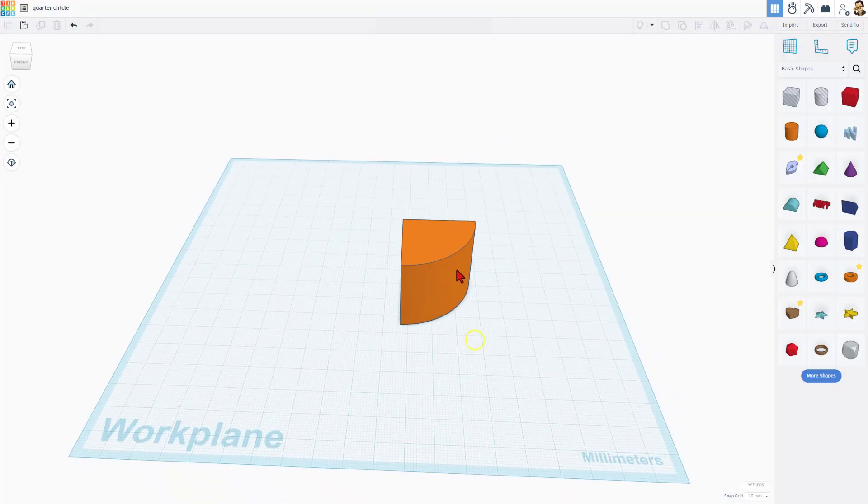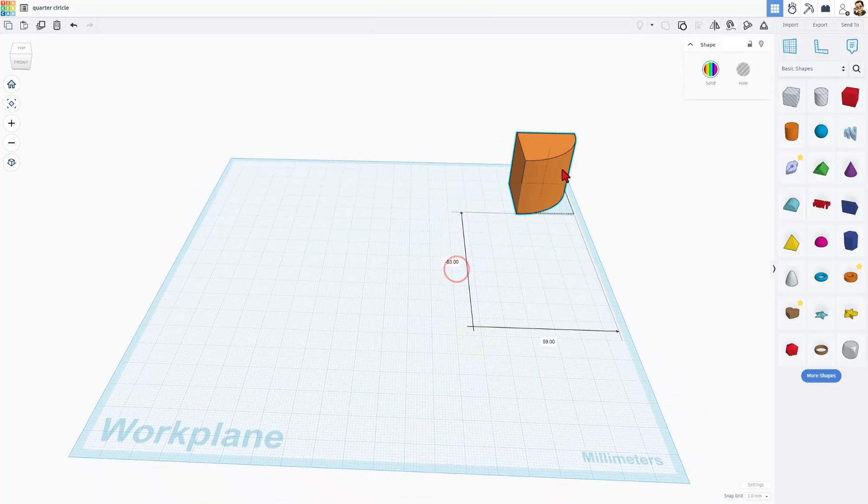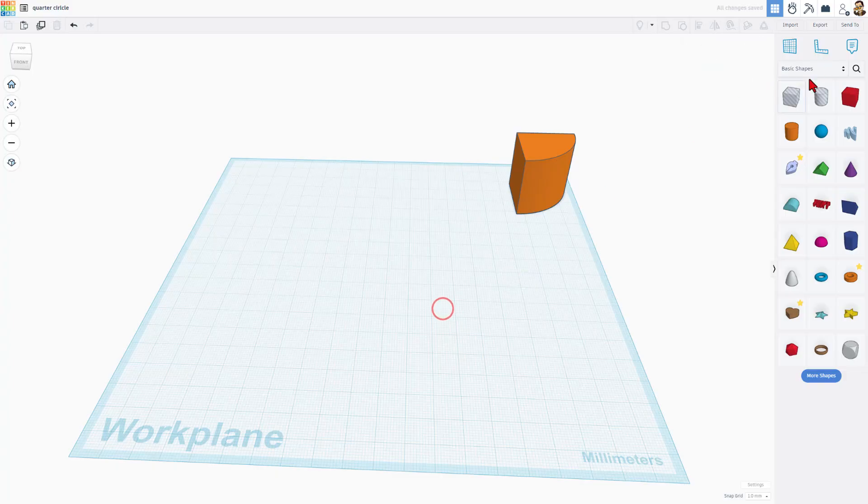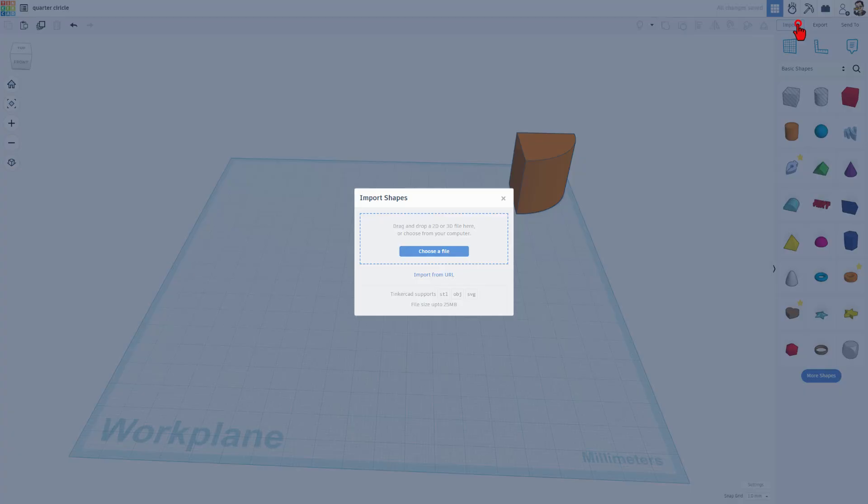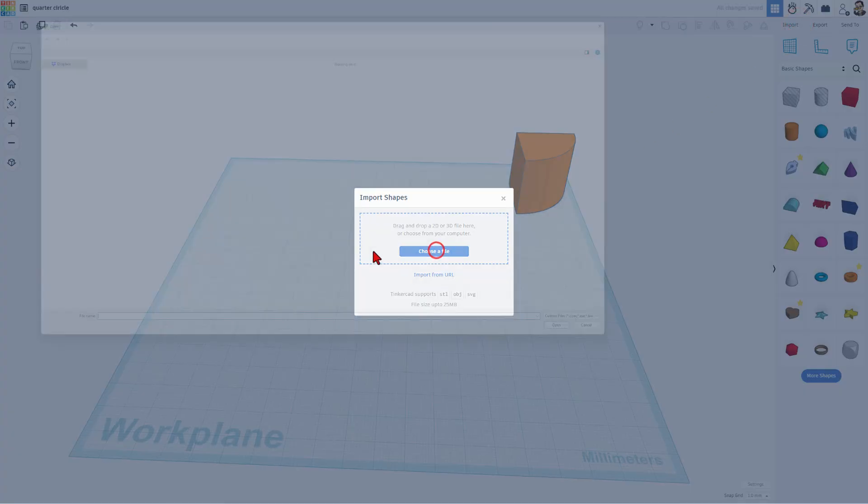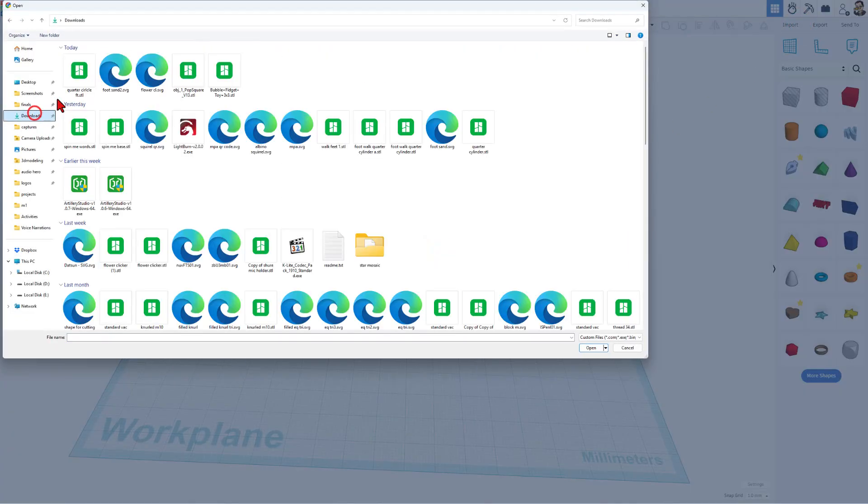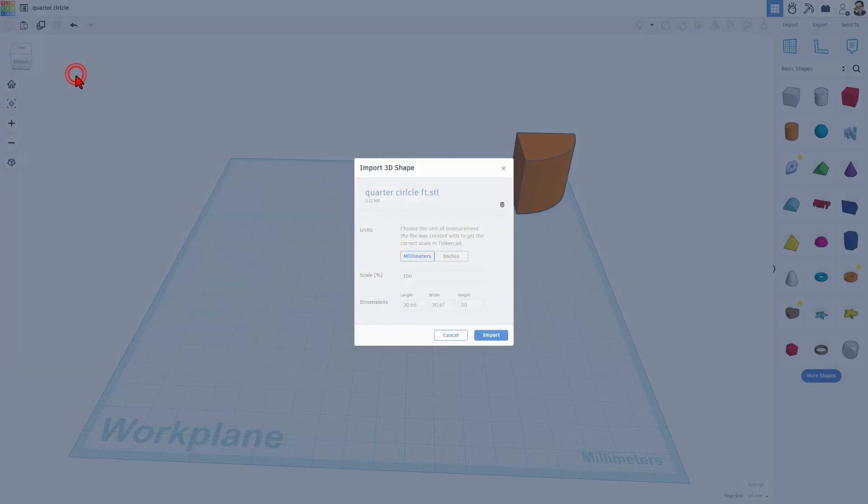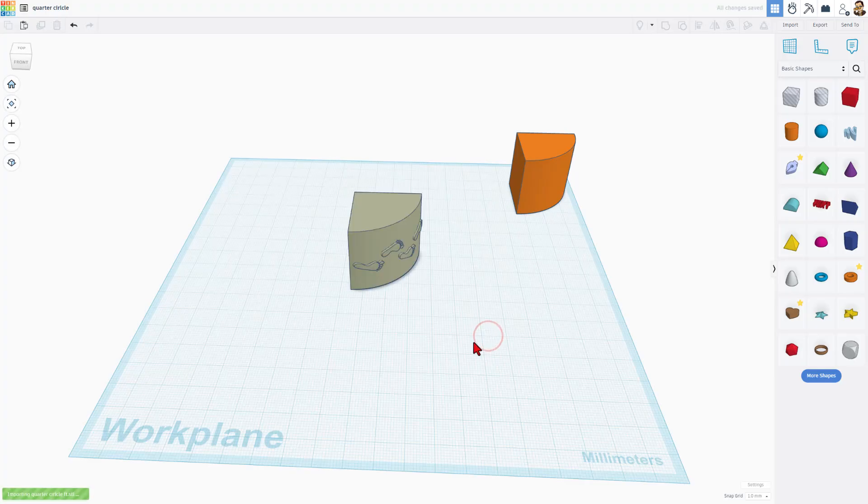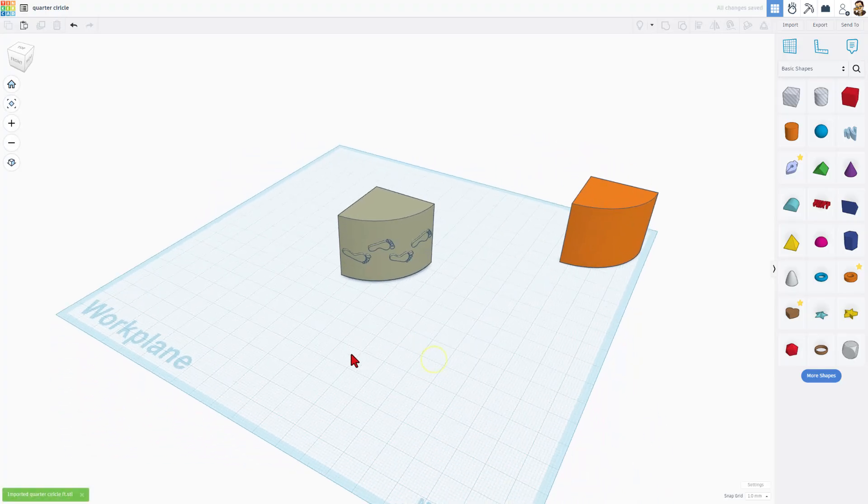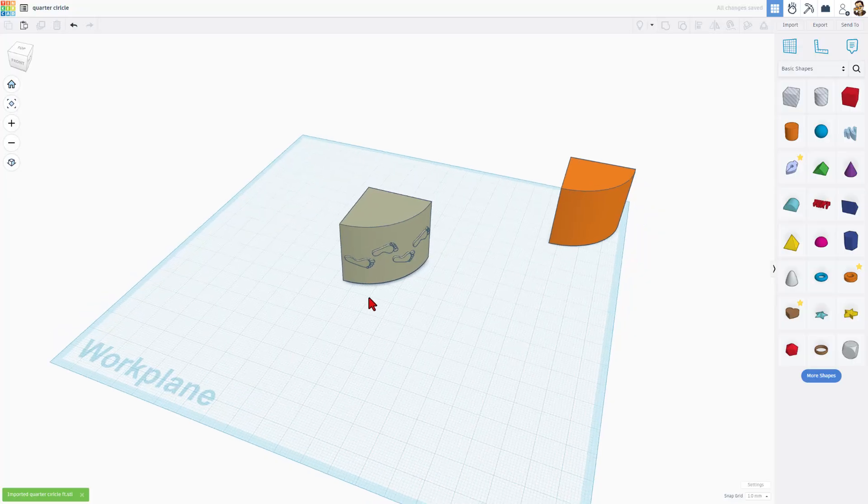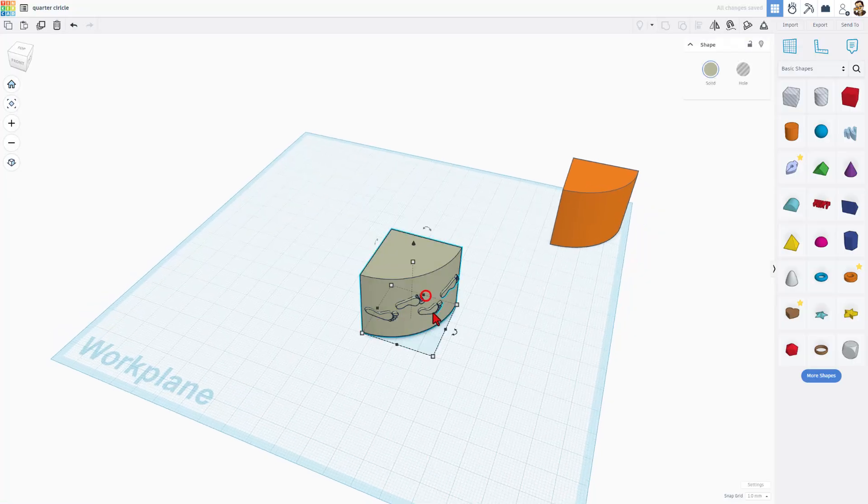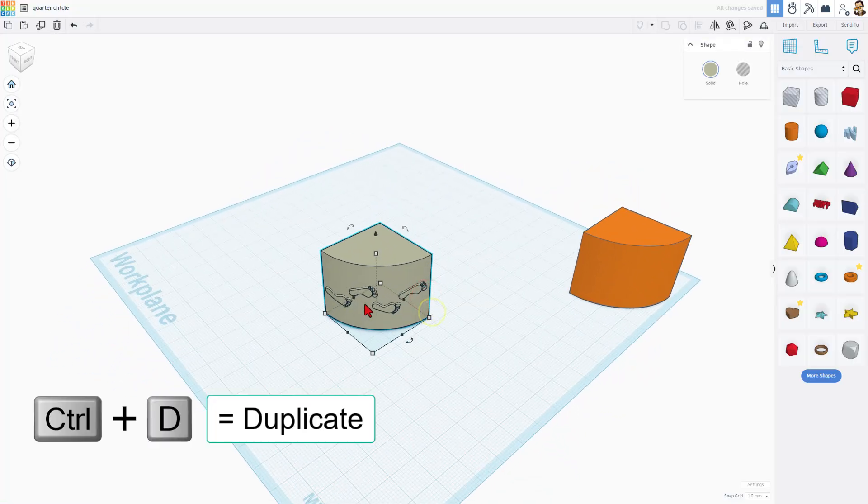Now I have bounced back to Tinkercad. Let's choose import, choose a file. In downloads, there's my quarter circle with the feet. I am going to keep the dimensions. After a moment, there's our project. Here, my friends, is how we line it up.